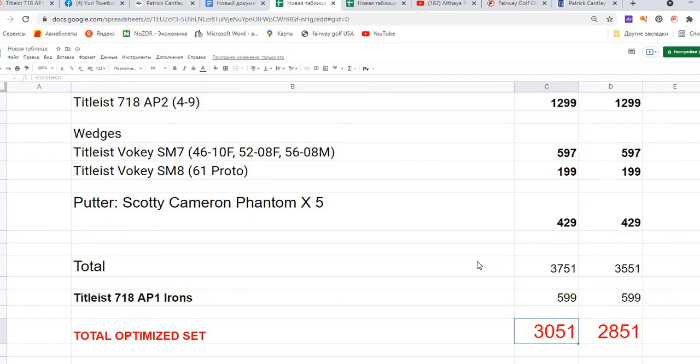The total price will be, if you find a privilege driver, $3,051. But if you prefer the usual driver, you can buy the same clubs Patrick is playing for just $2,851. That is a very good price.